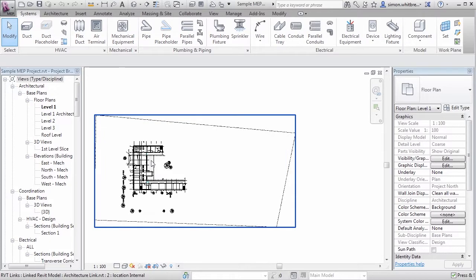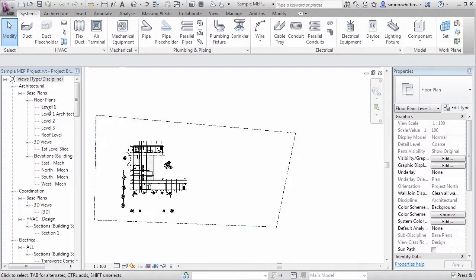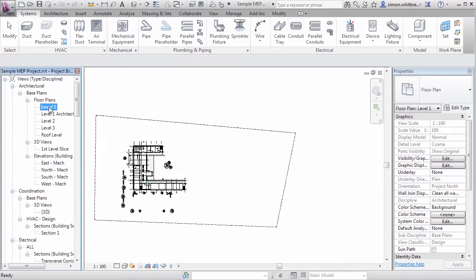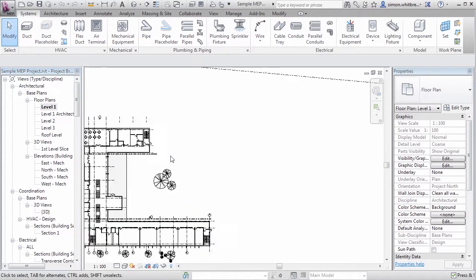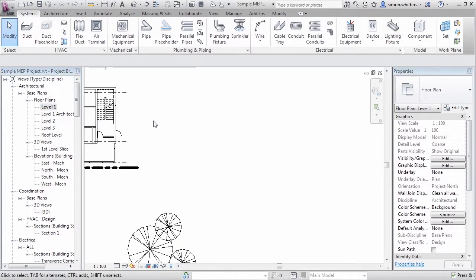We can do that in this file. In the project browser make sure you're on level one of the architectural base plans. Here I'm actually going to draw some walls in this file just so that you can see how the process is done.